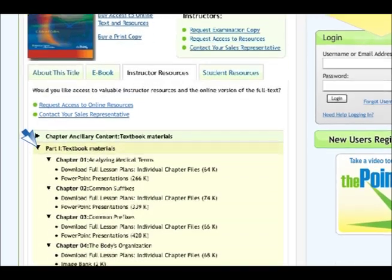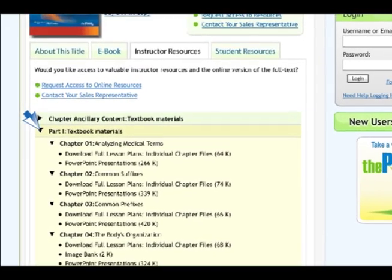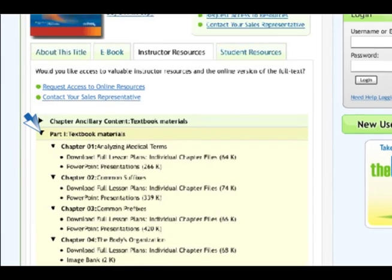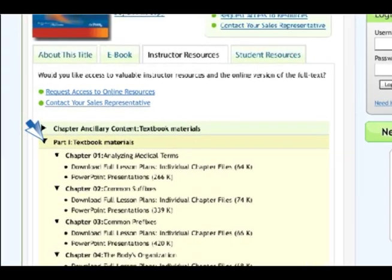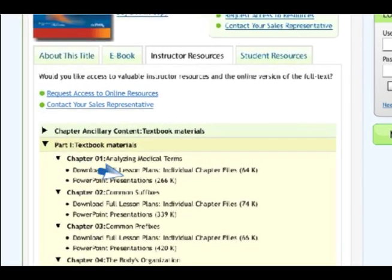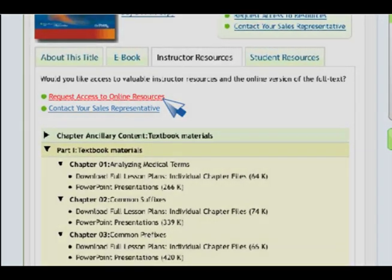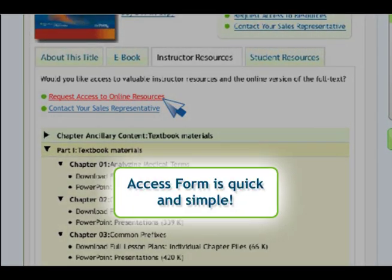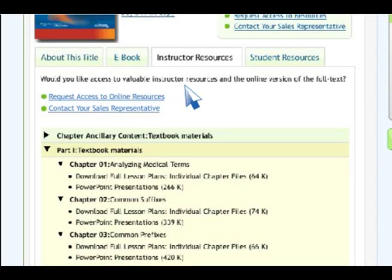Now we begin to see the online instructor resources that are available for this title. To unlock these instructor resources, instructors will need to request access to online resources. The instructor simply fills out an online access request form for the selected title's available resources.